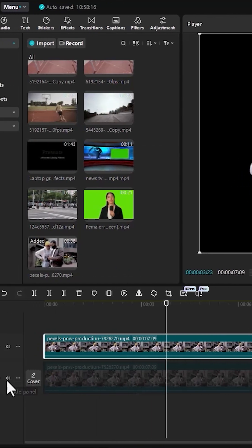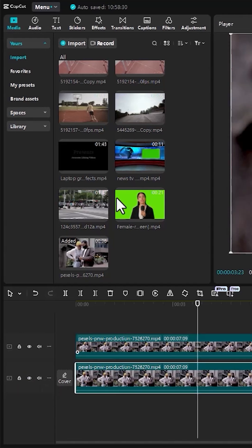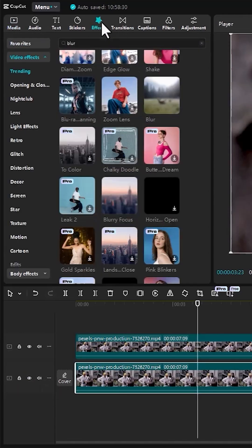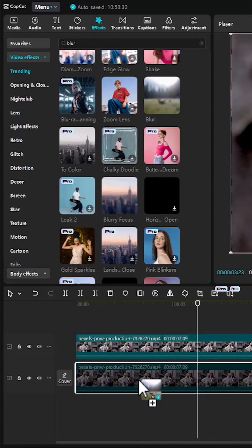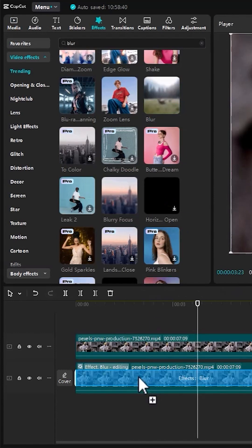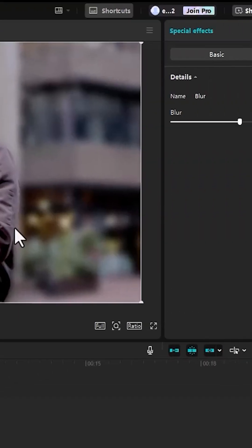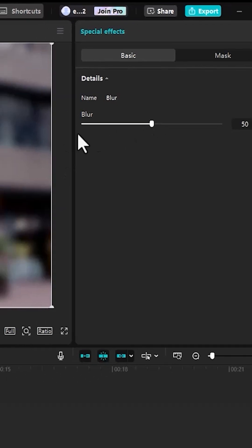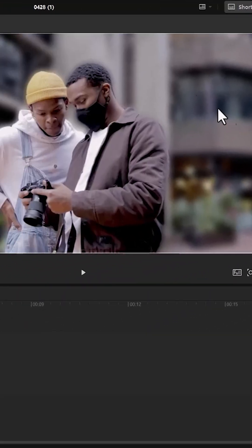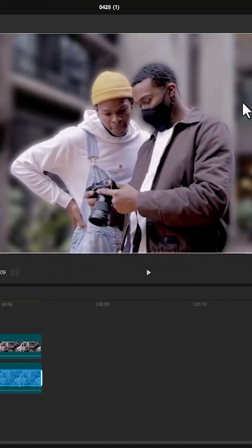To do that, toggle on this bottom layer and select it. Next, come over to the Effects tab over here and search for the Blur effect and apply blurriness onto this bottom layer. You can come over here and adjust the strength of blurriness. And as you can see, the background of this clip here has been made blur.